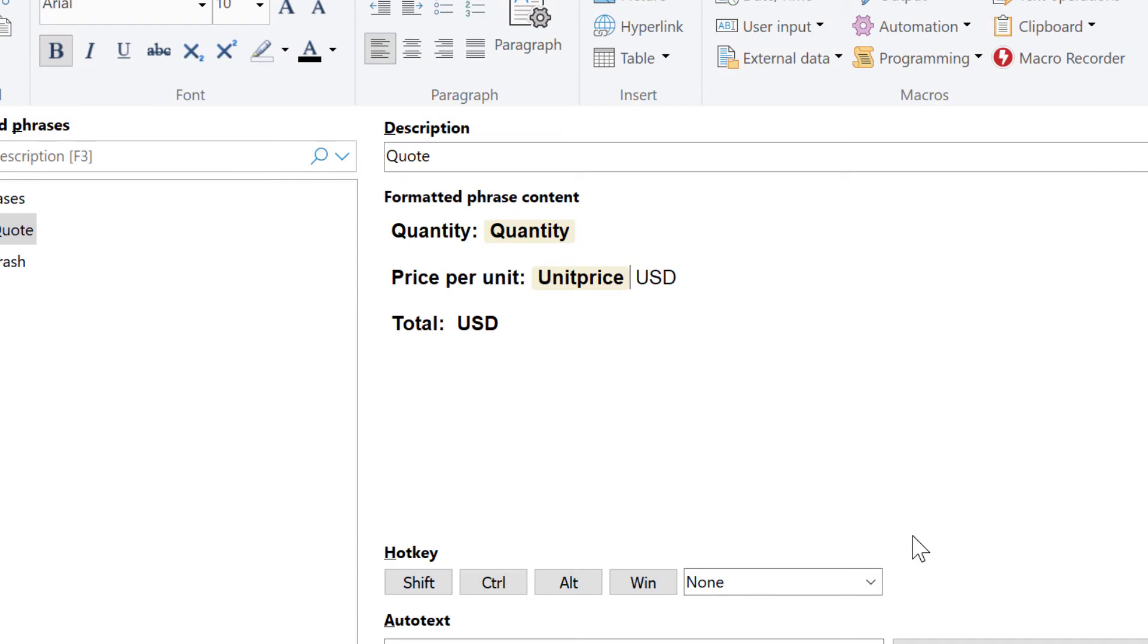As we prompt for the quantity and the unit price and store it in a variable, we can process it. For example, to calculate the total.